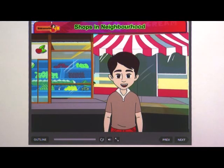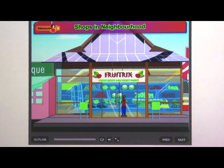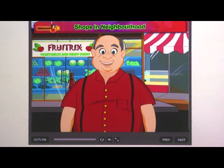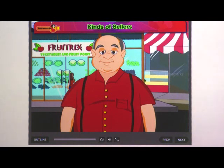We purchase some things from shops outside our colony gate. These are neighborhood shops — permanent shops near our homes from where we buy eatables, groceries, medicines, etc. The buyer and seller know each other, and they also provide things on credit. Neighborhood shops can be visited any day of the week, and they might be permanent or roadside vendor shops.